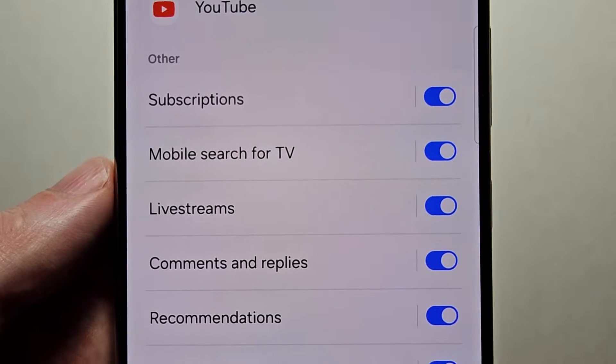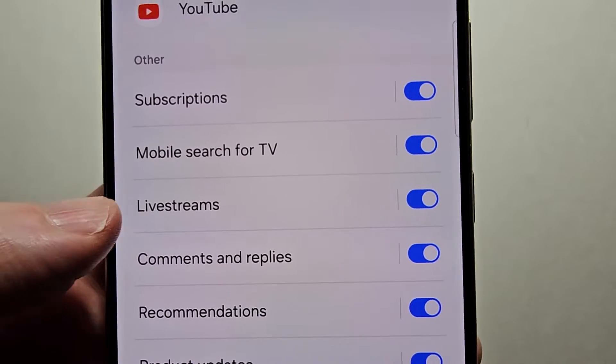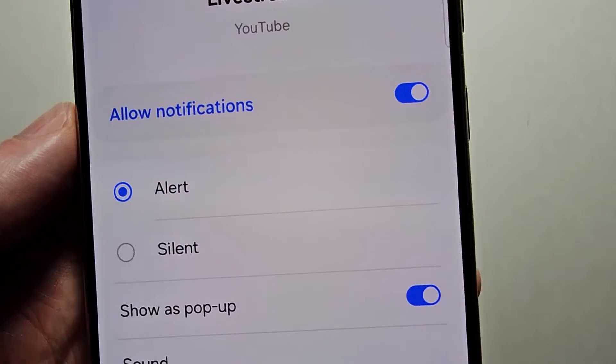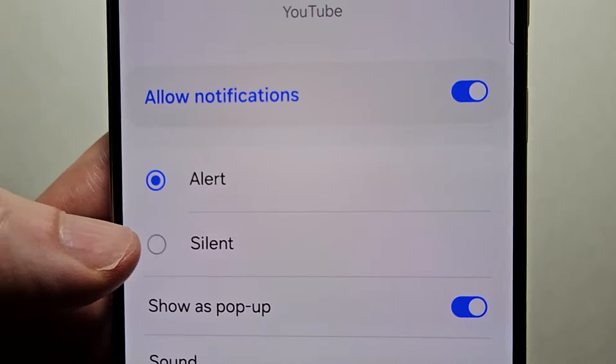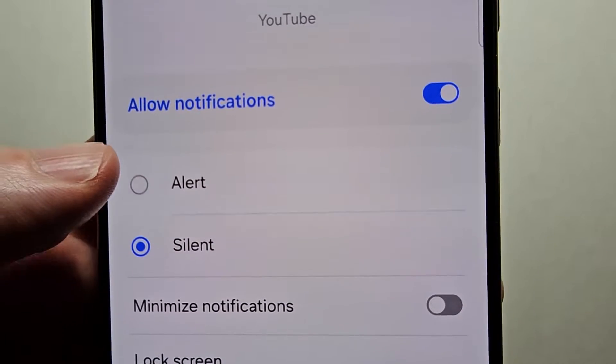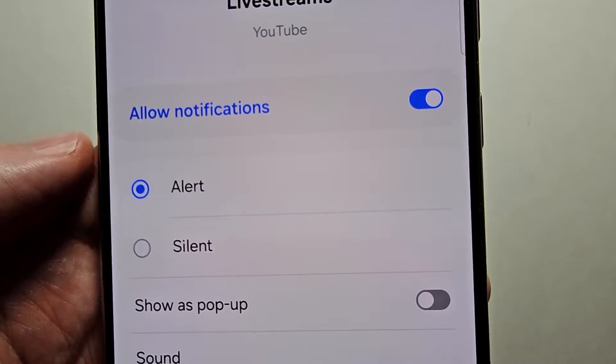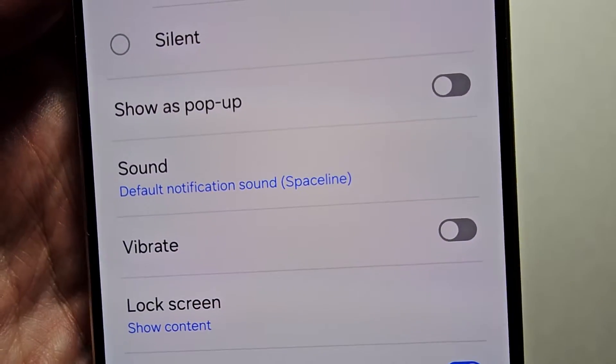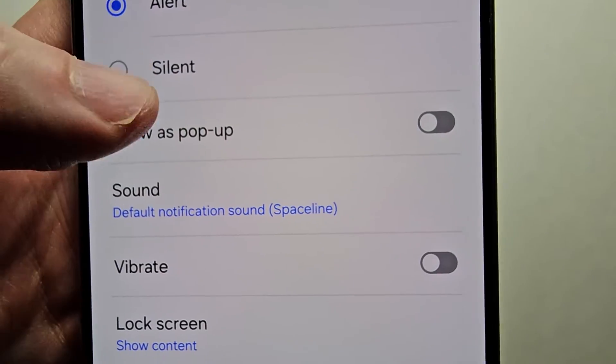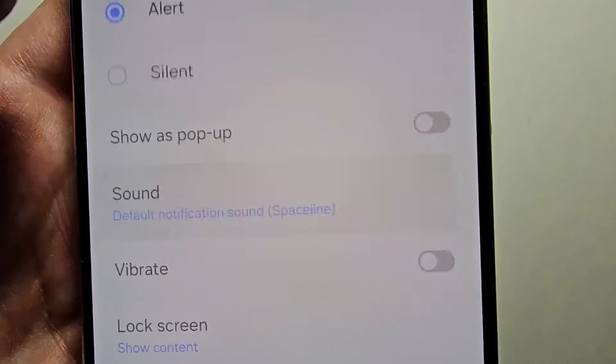Just for example for live streams, something you wouldn't want to miss. Now you have to make sure it's on alert. Then select sound.